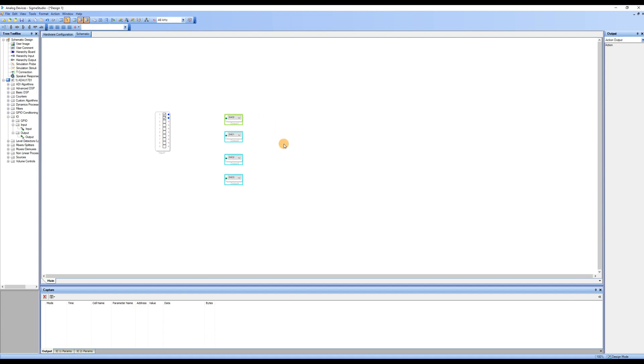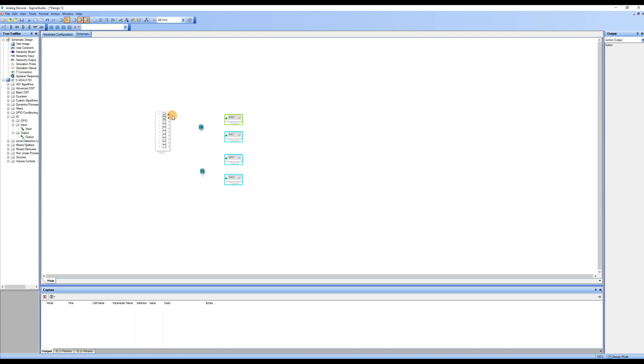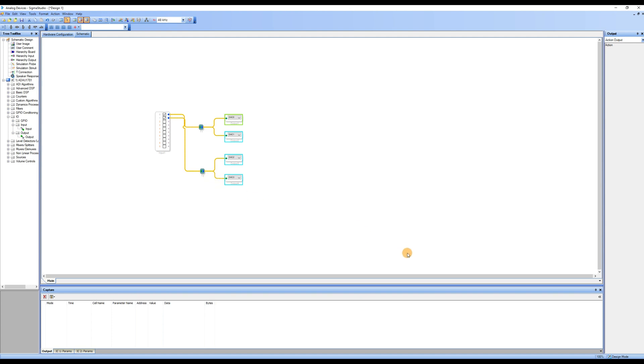Next, we need to connect the input and output modules. Since 2 inputs need to deliver to 4 outputs, we need to find the T connection to complete the signal distribution. In the tool area, find the T connection and drag 2 of them into the workspace. Then, connect input module 0 and 1 to T1 and T2 respectively, and then connect them to the output module. The basic programming for input and output is now complete.